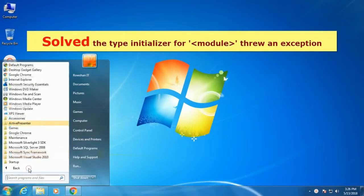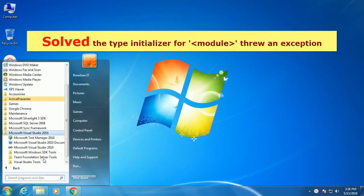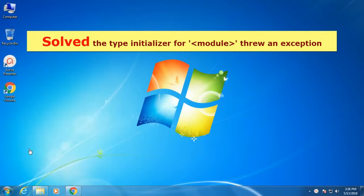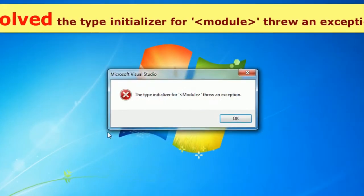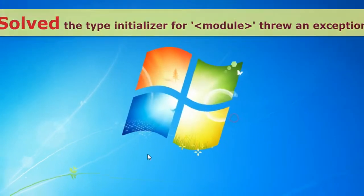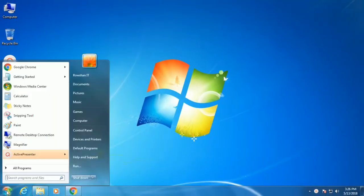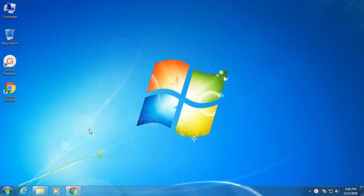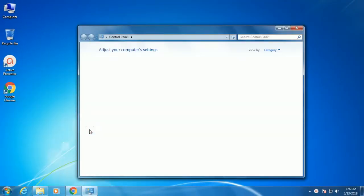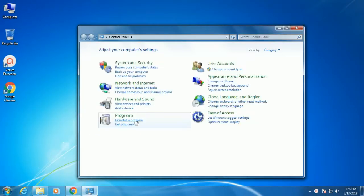Here I will show how to solve the type initializer for module threw an exception. Start Visual Studio. This is the type initializer module threw an exception. Now I am going to show how to solve it.